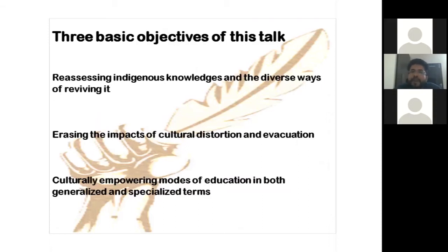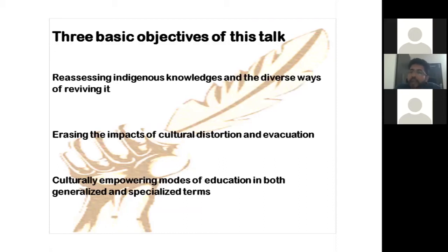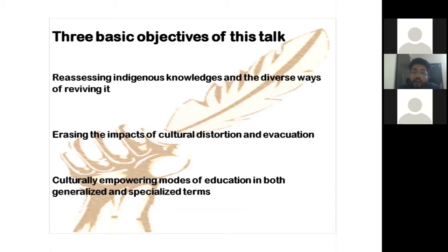Keeping this basic argument at the backdrop, the three objectives of this talk are: how various forms of indigenous knowledges, which have been totally subjugated during the colonial era, could be revived and reassessed; how to erase the impacts of cultural distortion and evacuation that took place during the colonial era; and how to culturally empower various modes of education — education for destroying hierarchies of knowledge, establishing cultural diversity, and for sustainable development rather than generating hierarchies and violence.